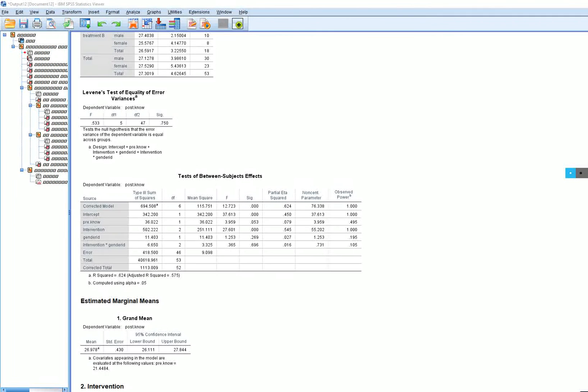Levene's test is interpreted the same way that you typically would. If this is non-significant, that indicates there is no evidence of a violation of homogeneity of variances, and that is relevant for interpreting the ANCOVA results below.